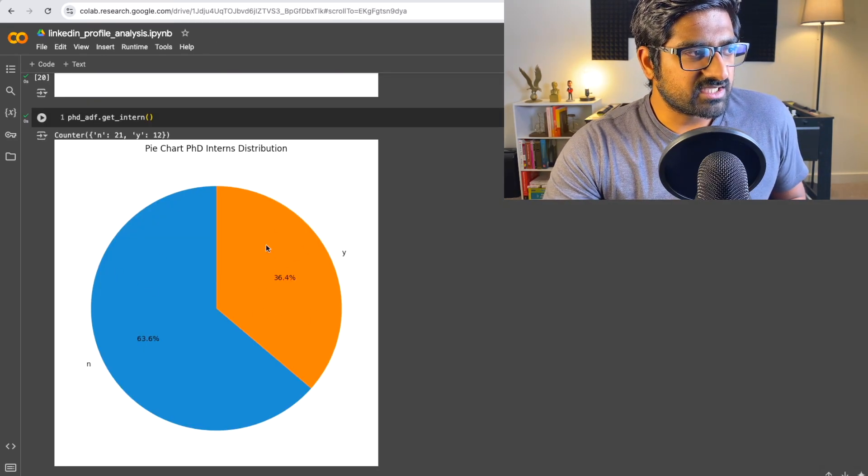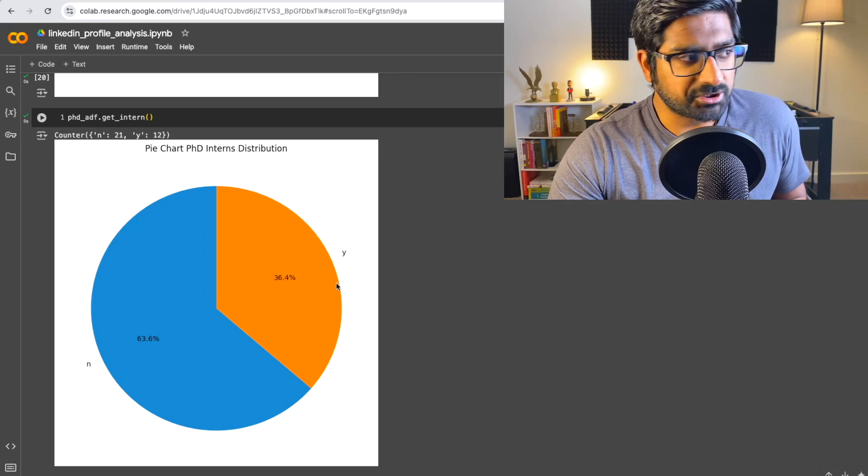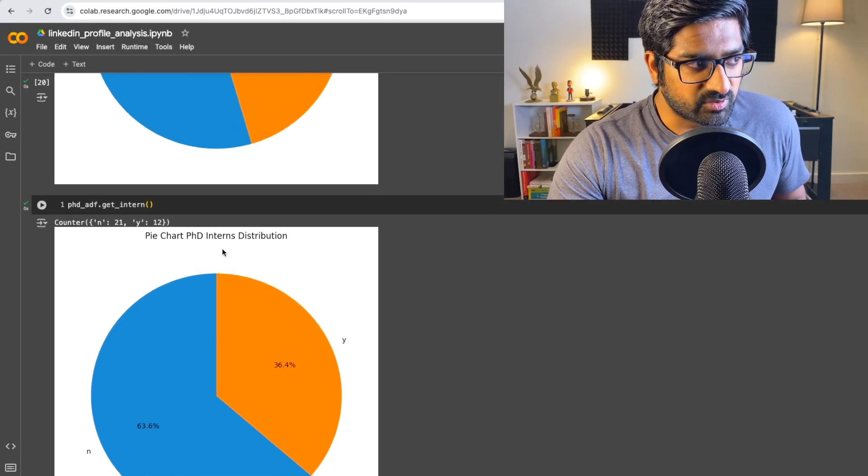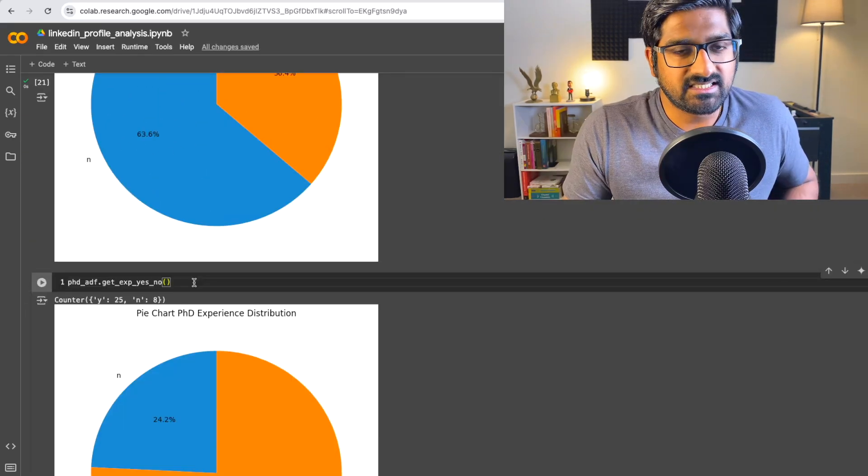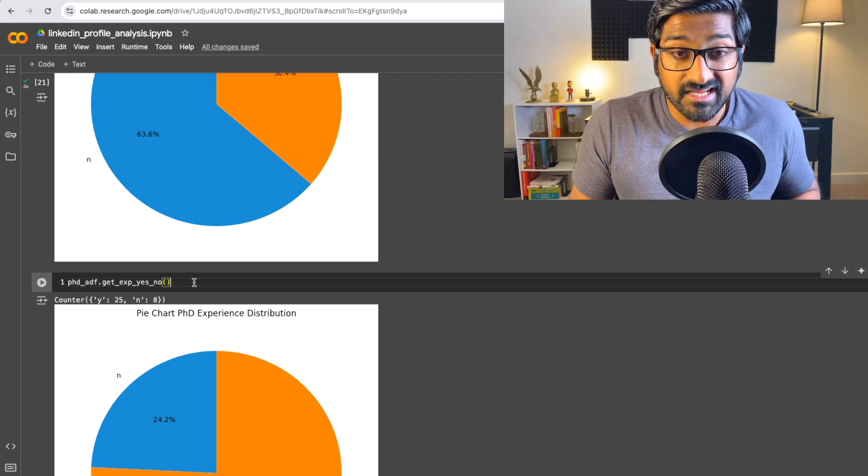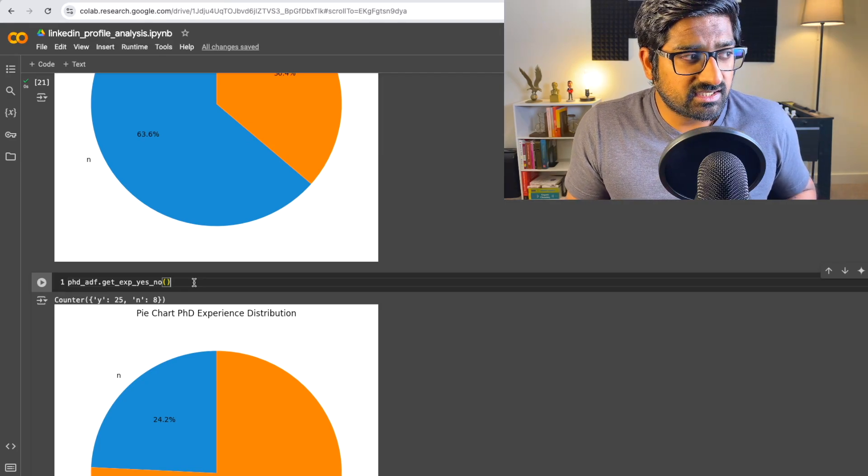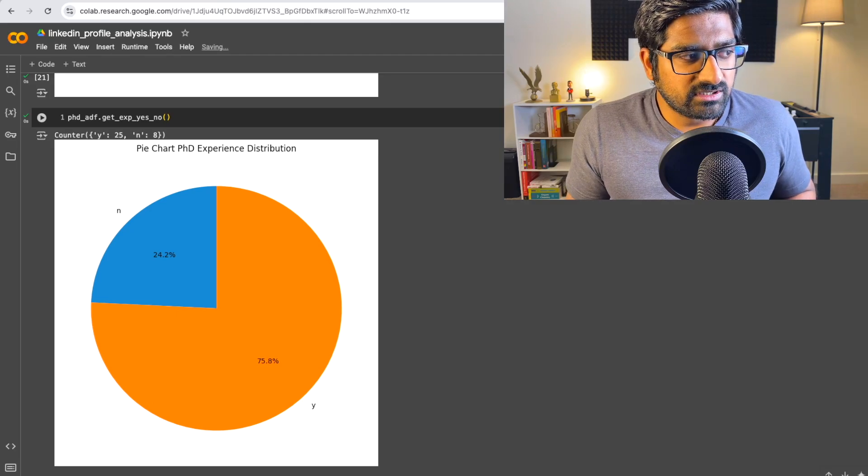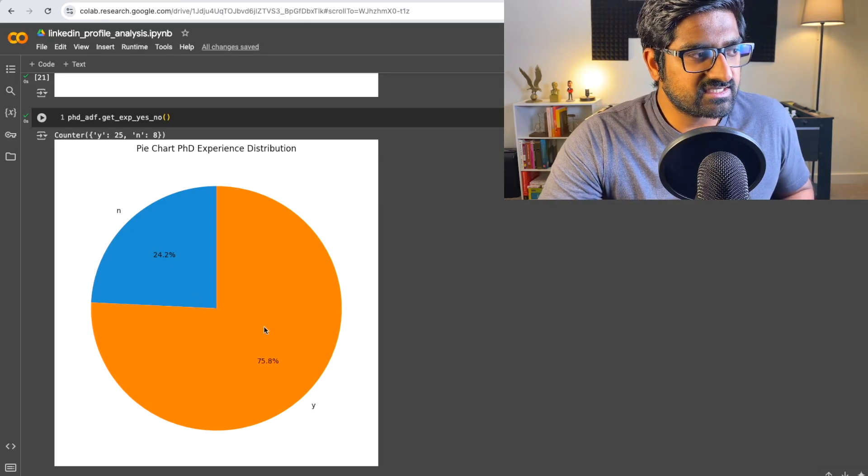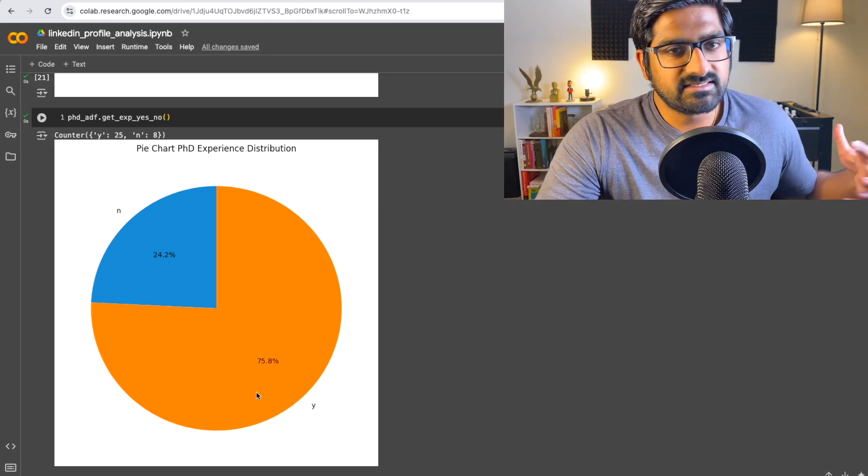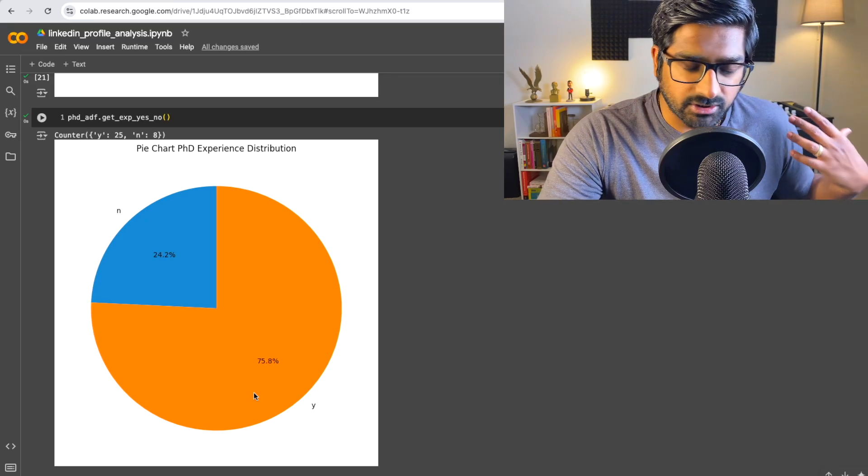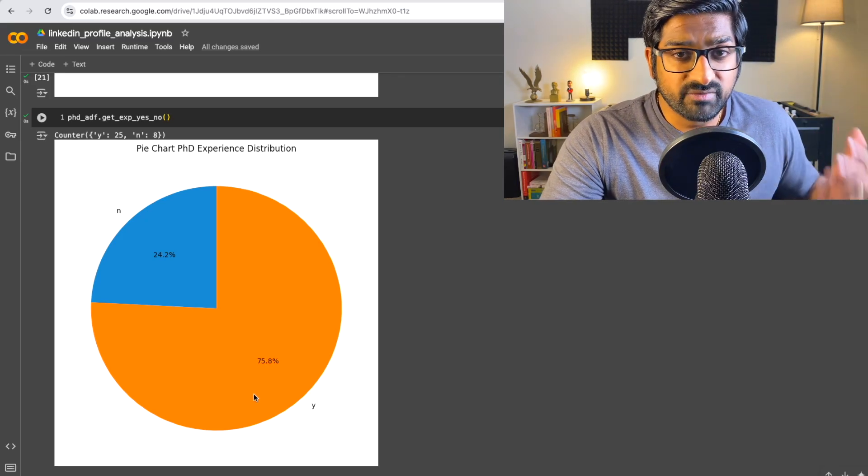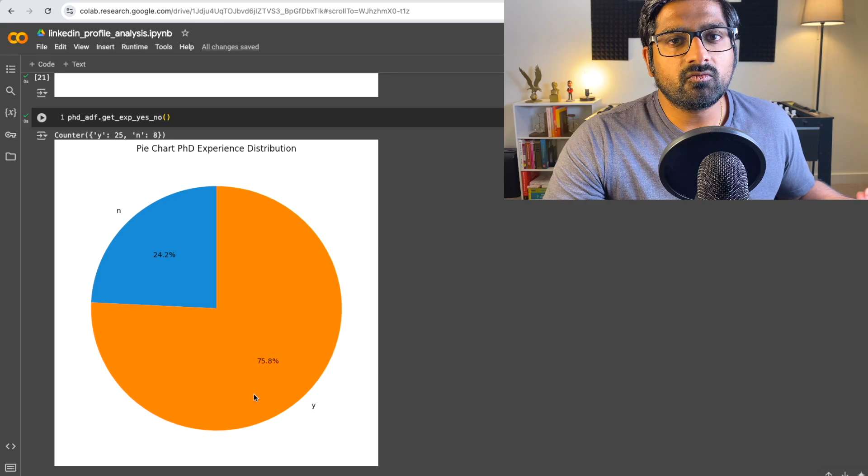So you will see that if I go ahead and plot this second chart, 36% of PhDs got an internship. And they are pretty much people who did not do their postdoc.